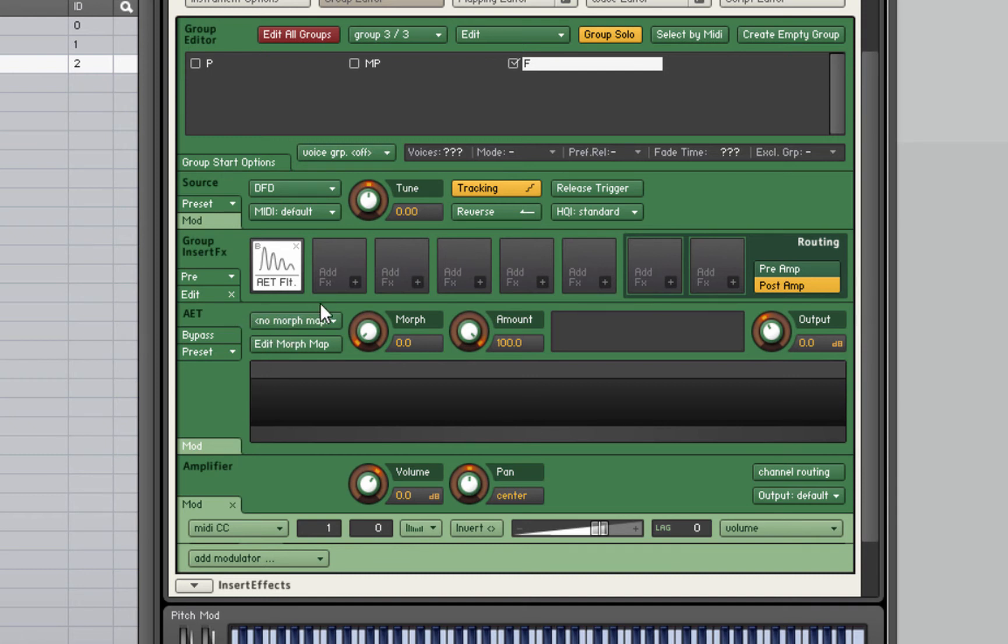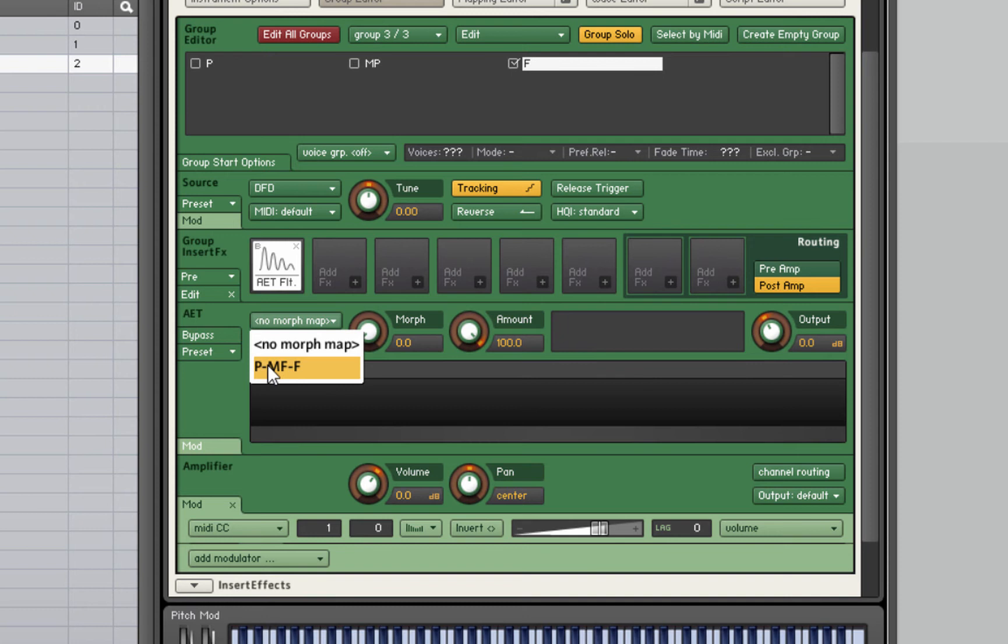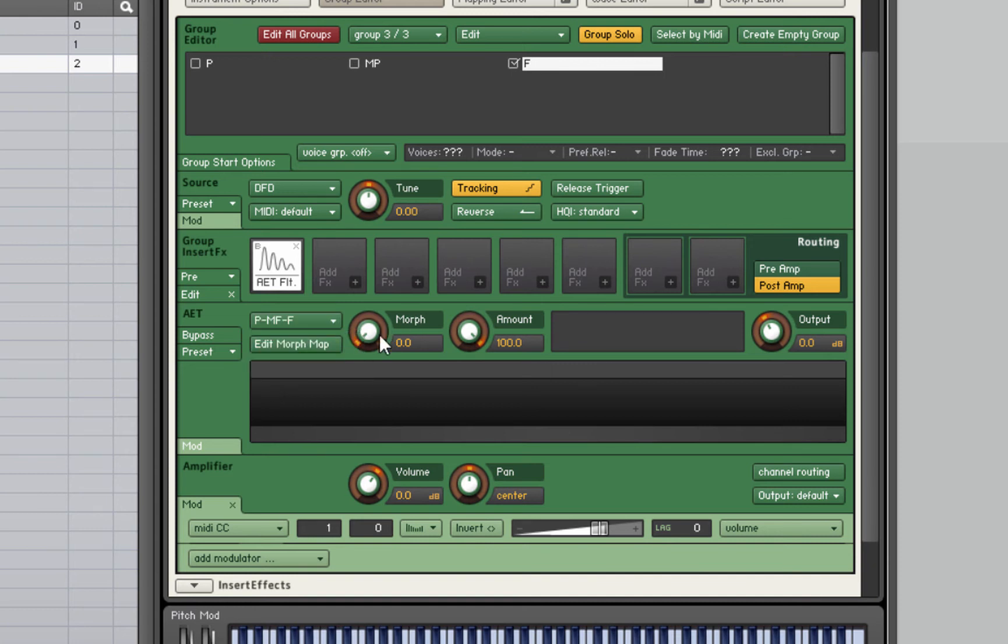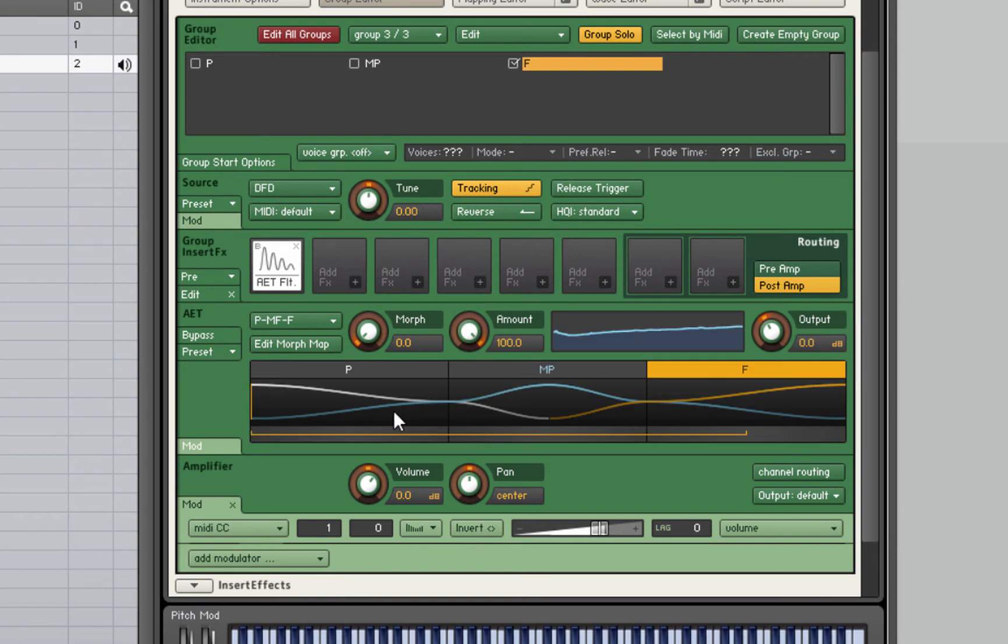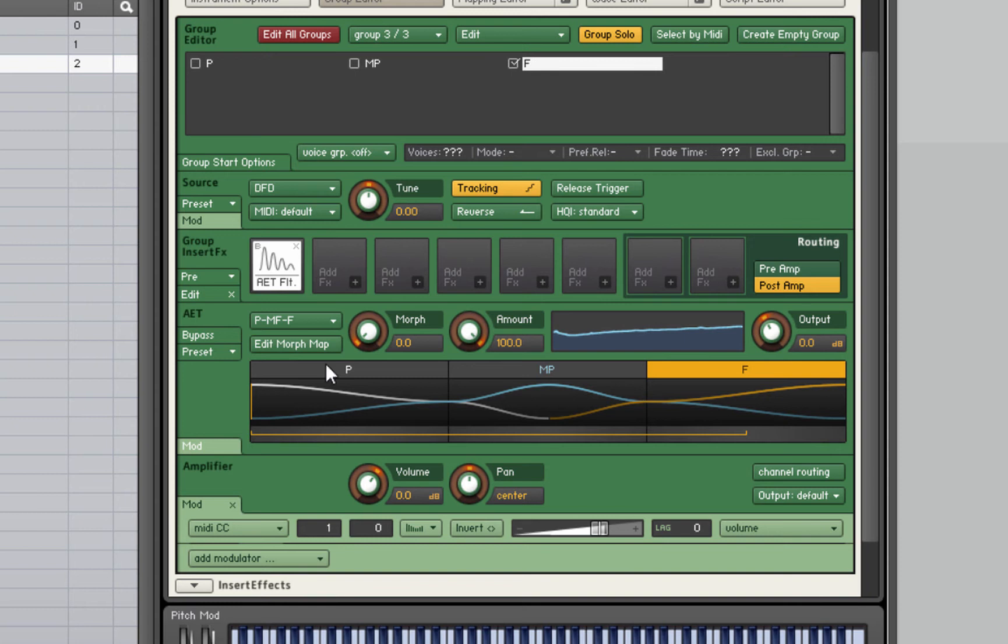The first thing we need to do is select our morph map that we created in the last step. It says no morph map, click that and our map is there. If you've made multiple morph maps for different reasons, you'll have more than one in there. This morph knob, if I actually play a note now, you'll see stuff appear down here. That's our three layers.